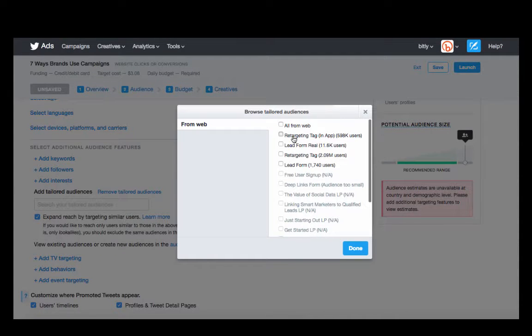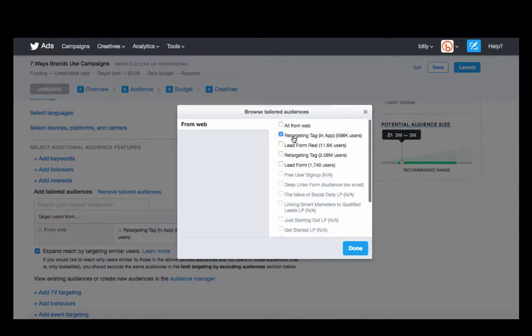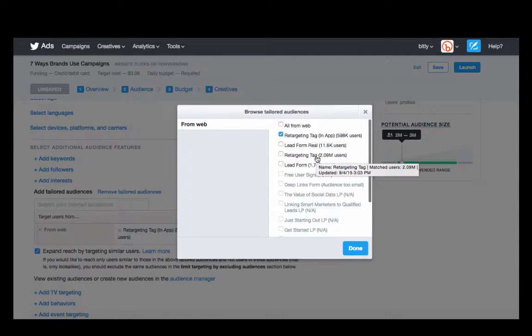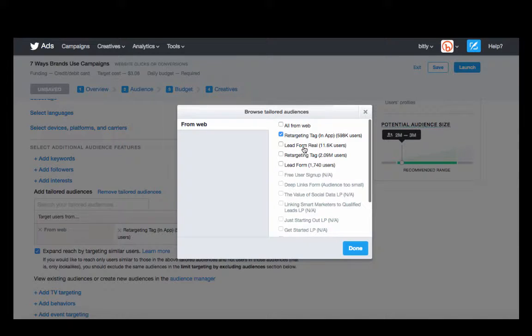This is an in-app tag, so we can actually target people who are using our platform already. We also have a general one for our website, and of course you can also have it based around your conversion goals as well.